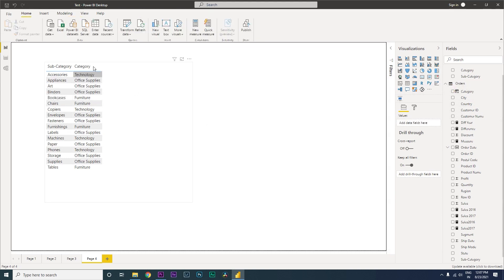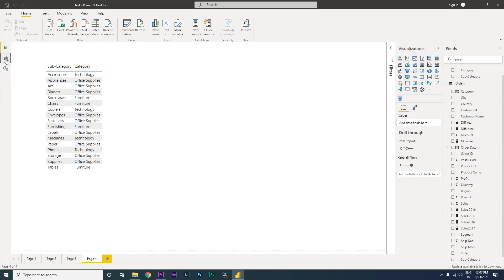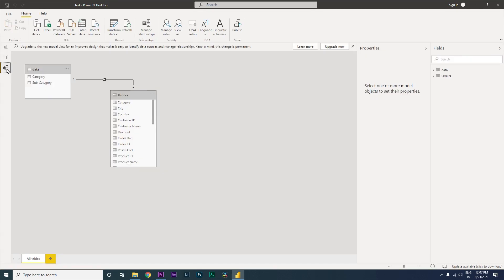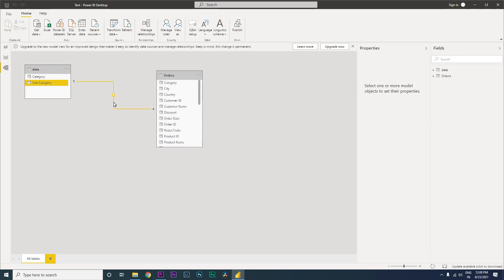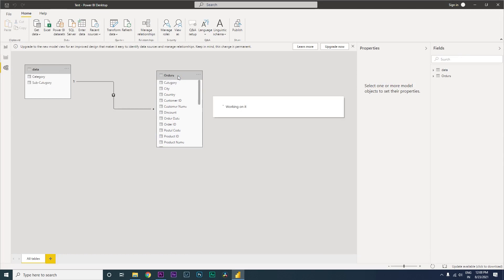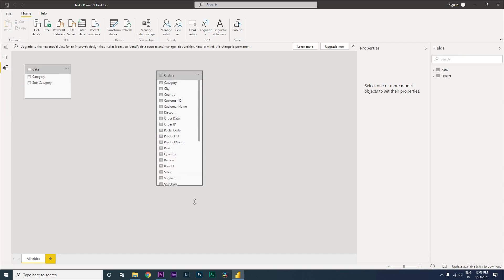Now the other way of bringing in the category column is using a relationship table. Let me delete the relationship that has been automatically created here.